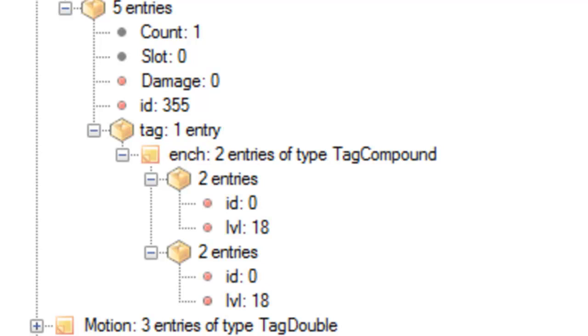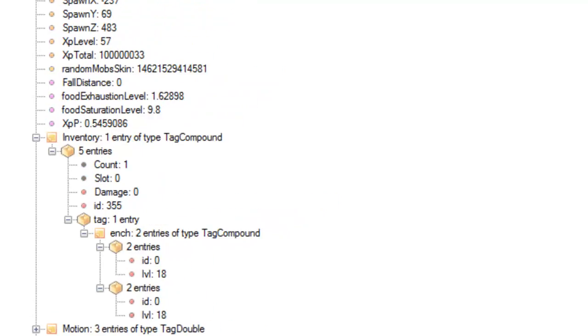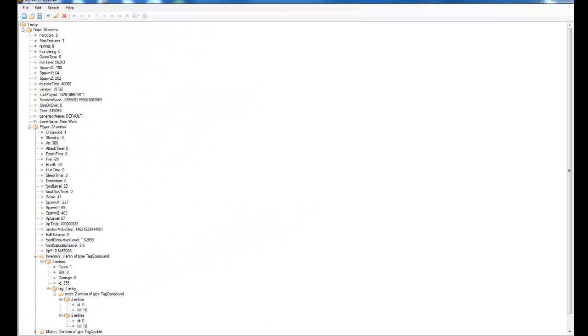Now, ID is an interesting one. In the description, I will put the ID for all the different enchantments in Minecraft. Obviously, some of them don't work. You can't put fire protection on a bed because to get the fire protection, you need to be wearing the armor, and you can't wear a bed. If that makes sense.